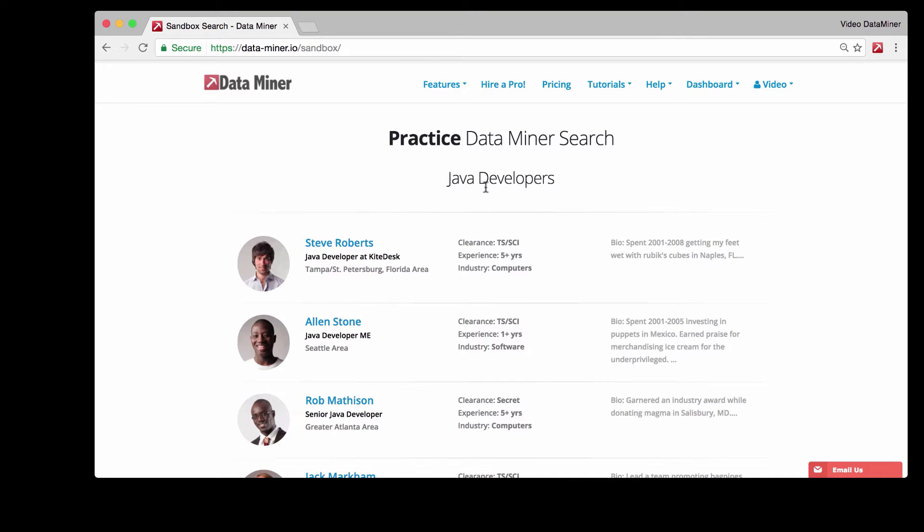Hi, this is Zach from Dataminer and this is a quick video to walk you through how to download full images from web pages with Dataminer.